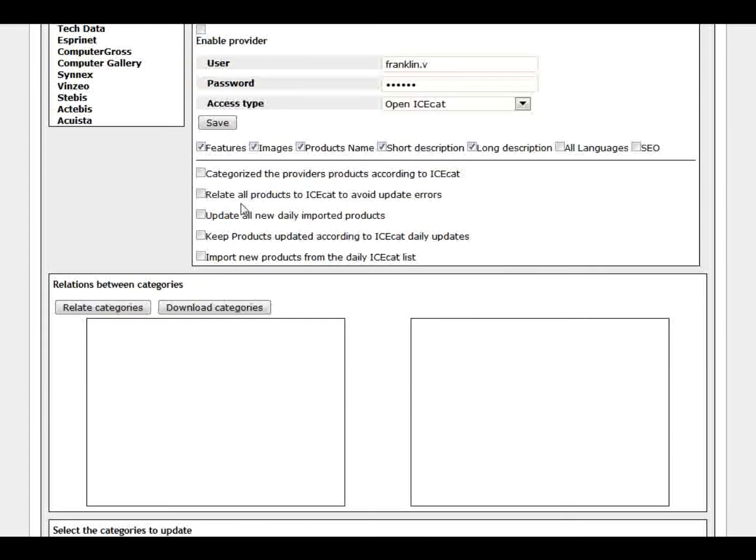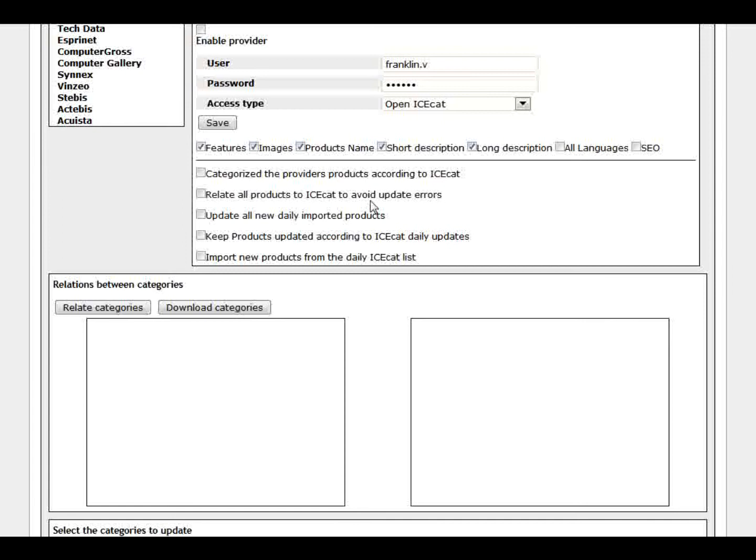And up here we have some more options. You can categorize the provider's products according to ICCAD. Sometimes the provider doesn't give you the categories of the product. And it's quite difficult to categorize the product. So there's the option to categorize against the information from ICCAD. Another big problem that many providers have is that they don't have the name of the manufacturer's correct, or they have the wrong EAN. So it's not possible to find this product on the ICCAD catalog. So we have an option here to avoid this kind of errors. To relate our products to the ICCAD. What it will do is it will try to find with all the information the ICCAD ID. It will put it there. So when the time comes to update, you will have the ICCAD ID.